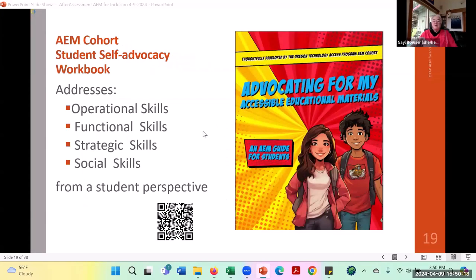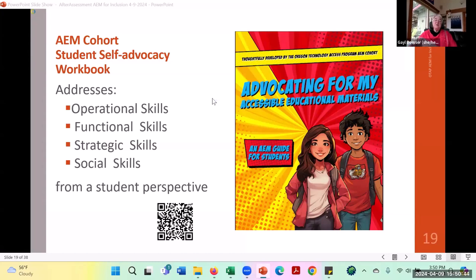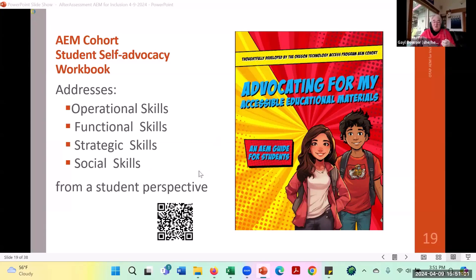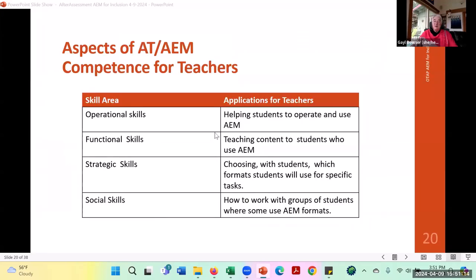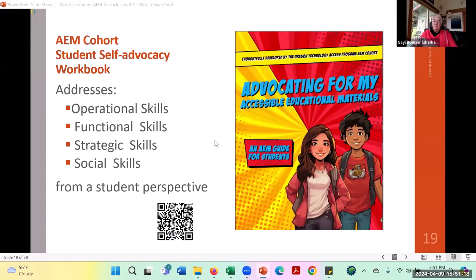We're proud to announce the publication of the AIM Cohort Student Self-Advocacy Workbook, which covers how to be a self-advocate for your own accessible materials. It was field-read by middle school kids. In this guide, we address operational, functional, strategic, and social skills — without using those exact words — and tell students they need to take some responsibility and learn skills to advocate for their own use of AIM.